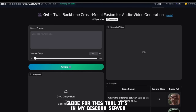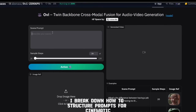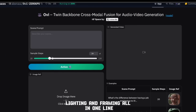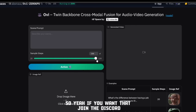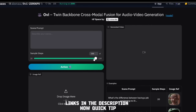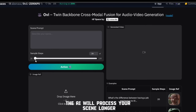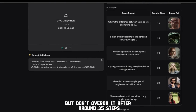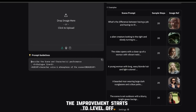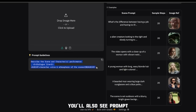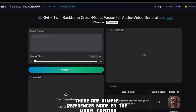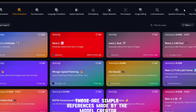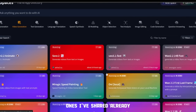I've already made a prompt guide for this tool — it's in my Discord server. Inside there, I break down how to structure prompts for cinematic results: how to combine emotions, lighting, and framing all in one line. If you want that, join the Discord. Links in the description. Quick tip: when you increase the sample steps, the AI will process your scene longer, meaning it'll render better quality, smoother motion, and cleaner lighting. But don't overdo it — after around 35 steps, the improvement starts to level off. You'll also see prompt guidelines right there on the page.